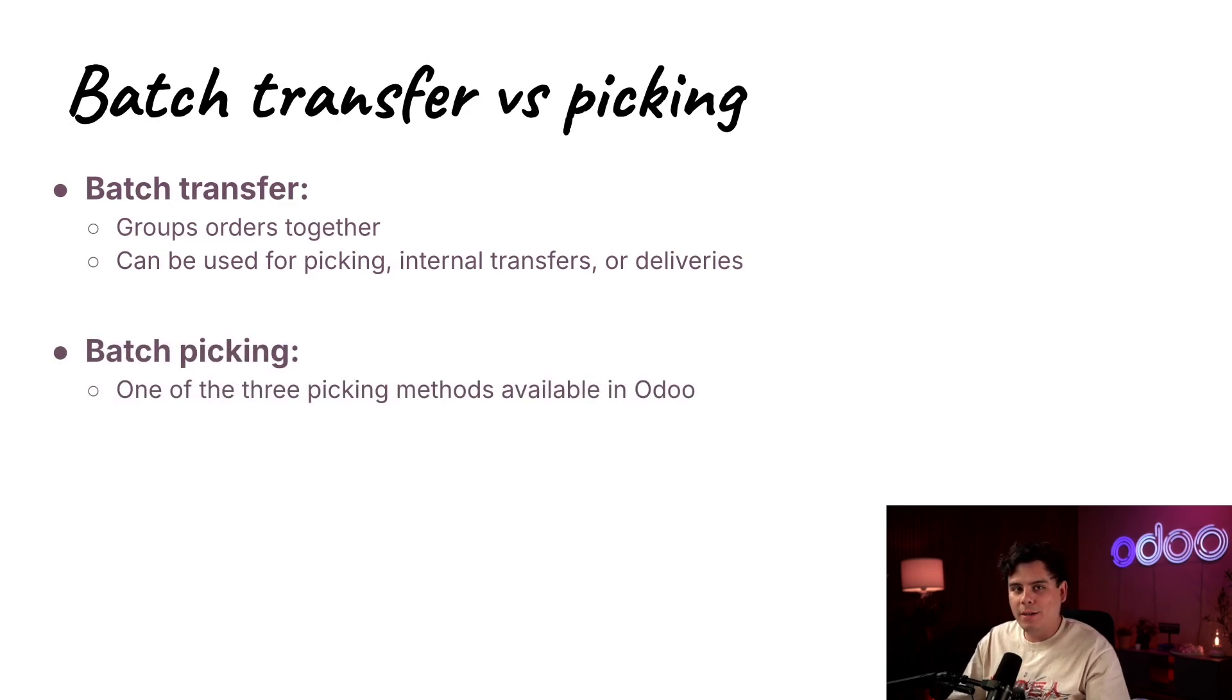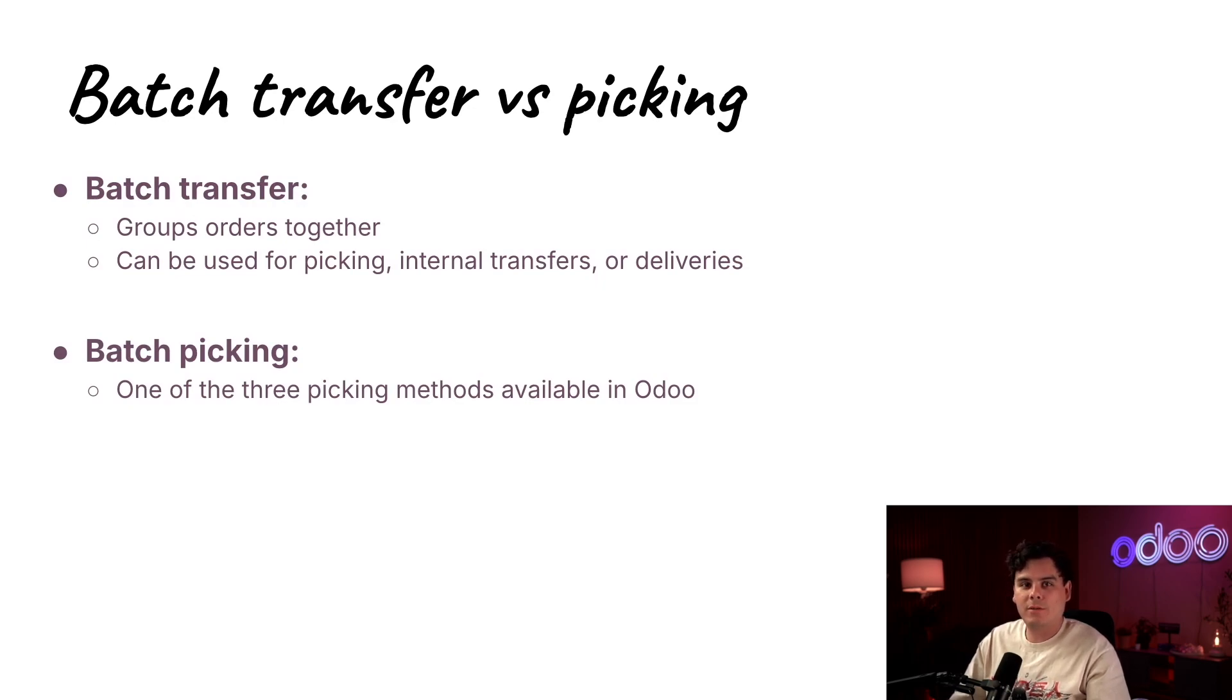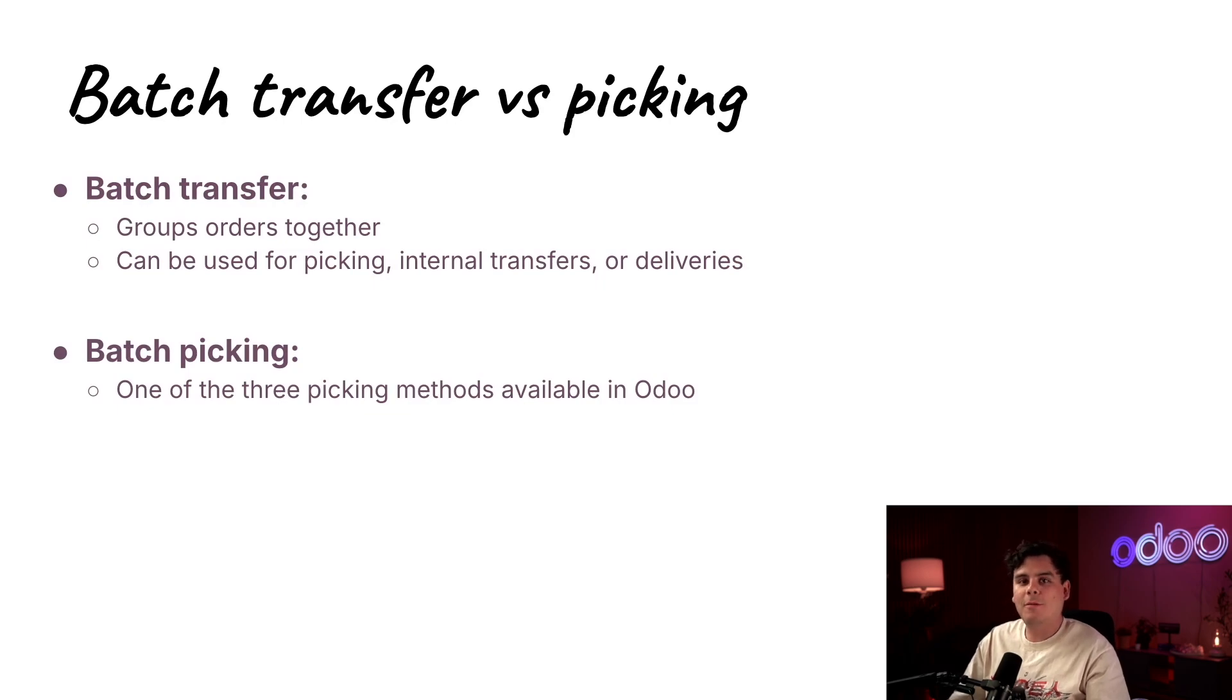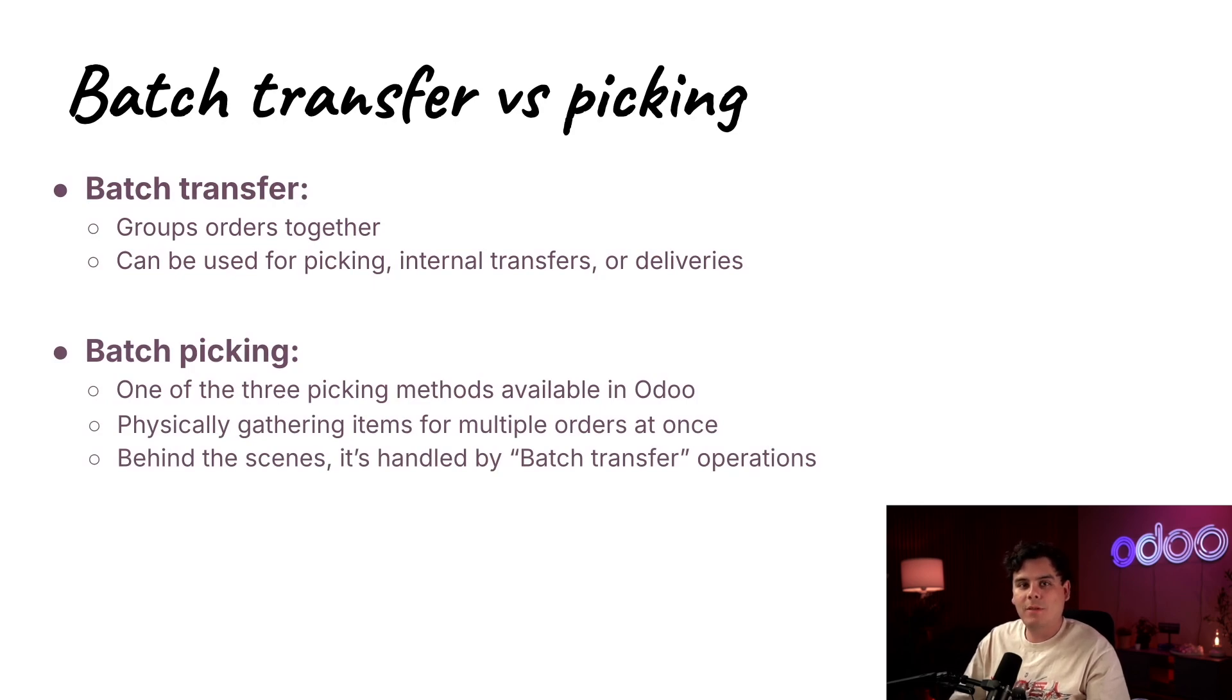Batch picking is a picking method, and only refers to the act of taking items off shelves for an order, to then bring them to an output location where the products are sorted. So when you hear batch picking, that's the process of picking items for multiple orders at once. But behind the scenes, it's done through these batch transfer records.